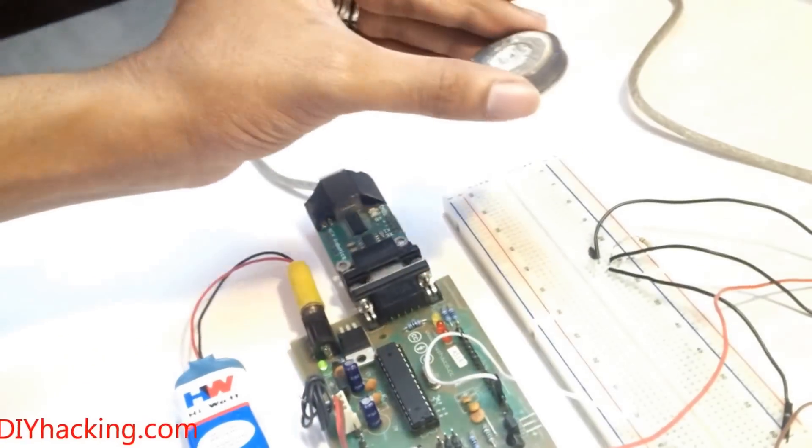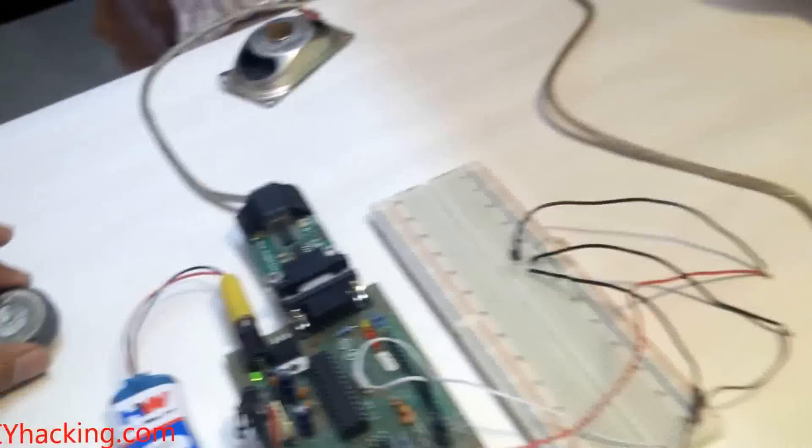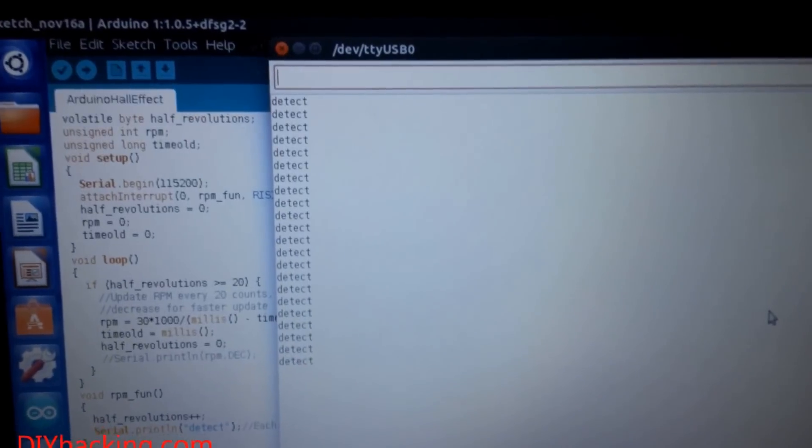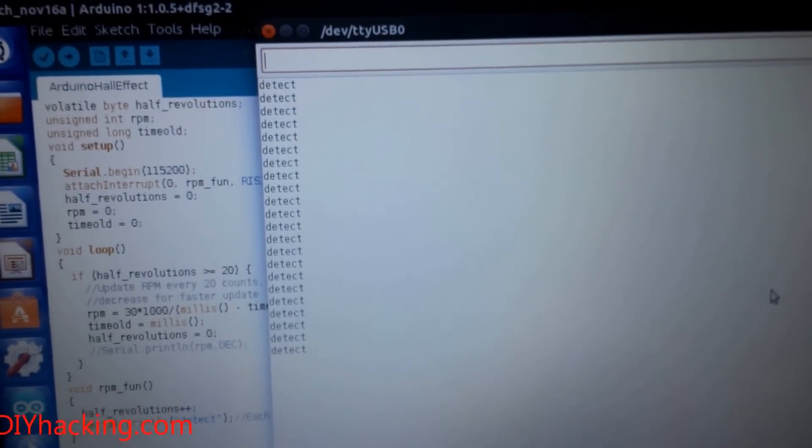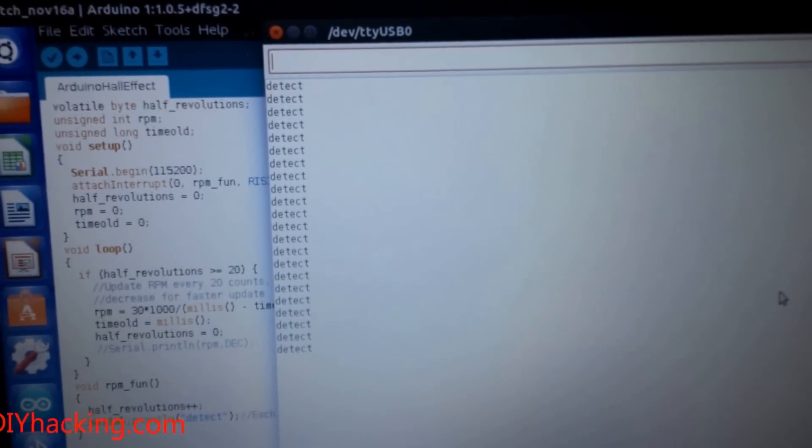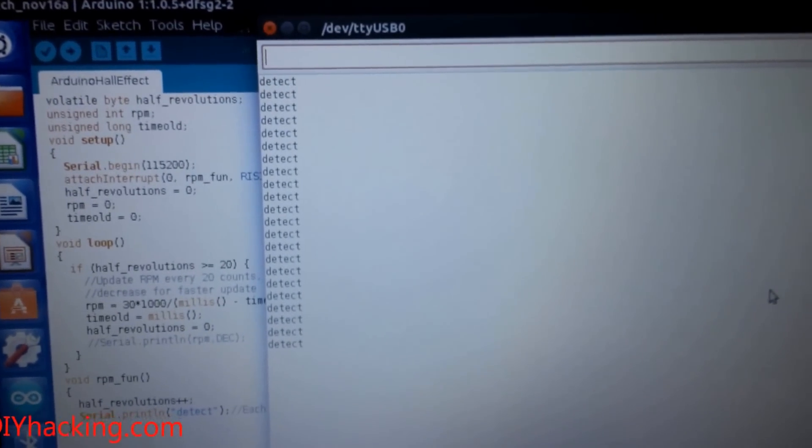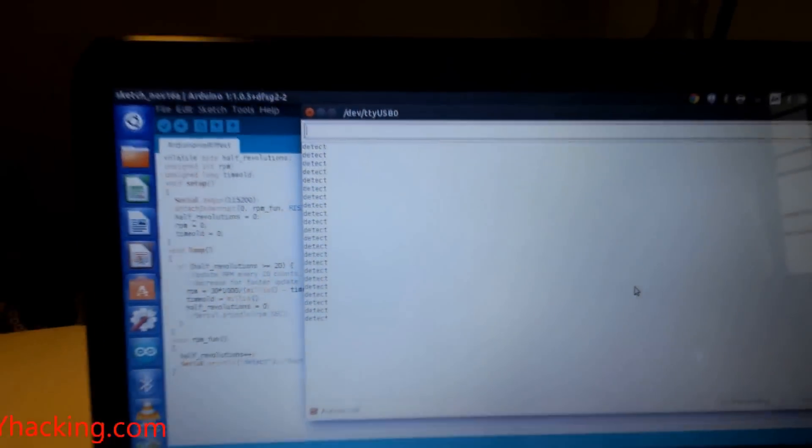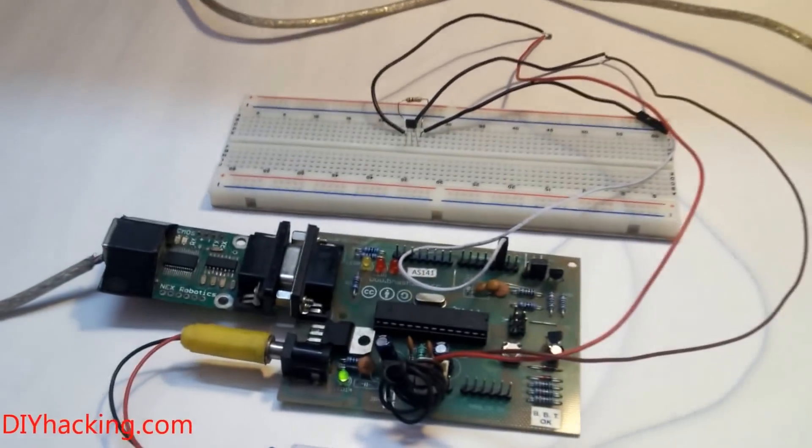You can see that now a lot of detect strings have been printed because I have moved the magnet close to the sensor many times.